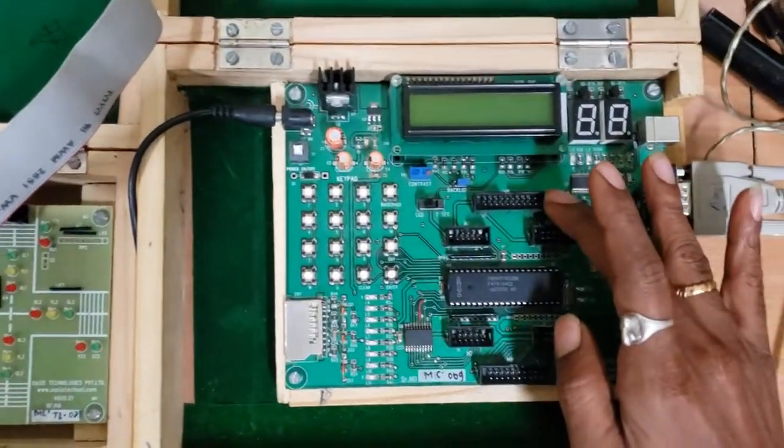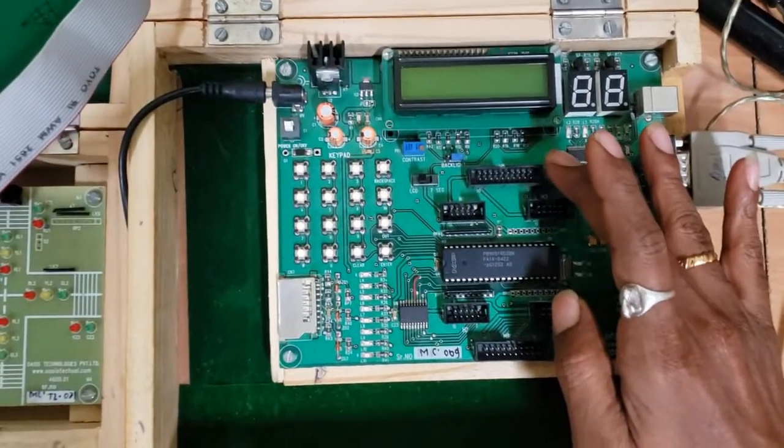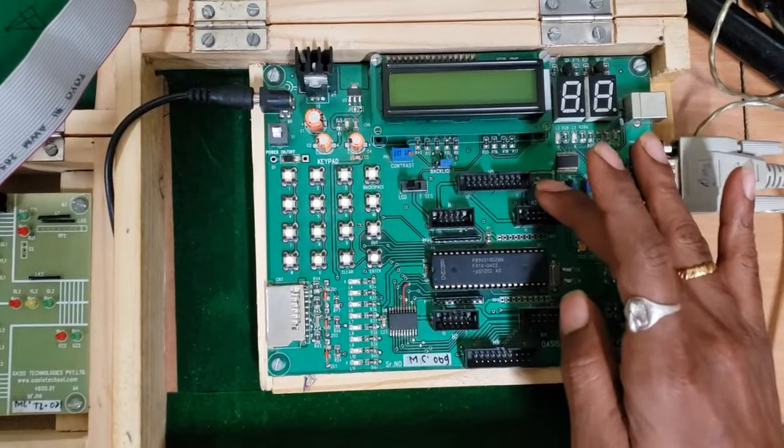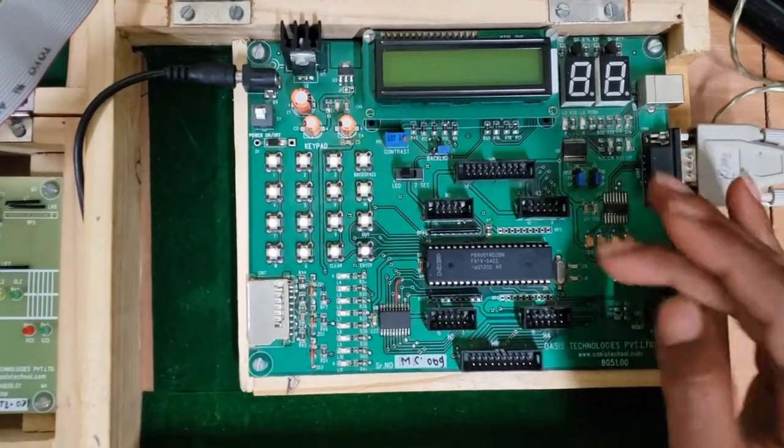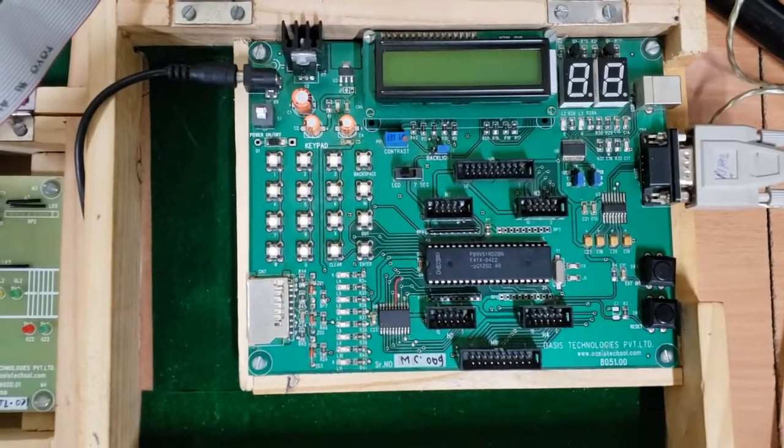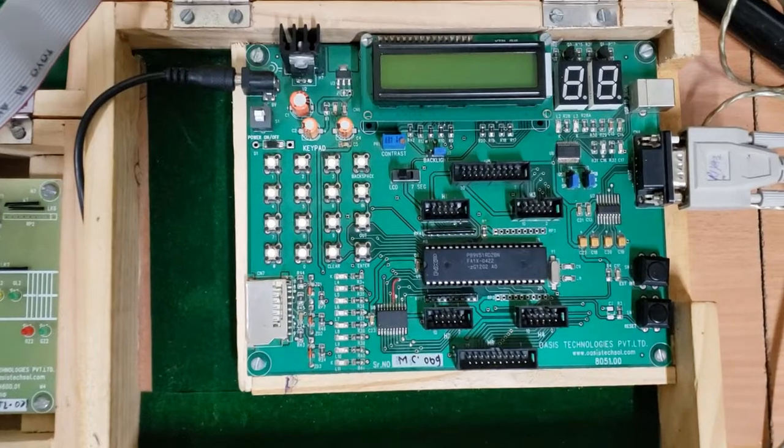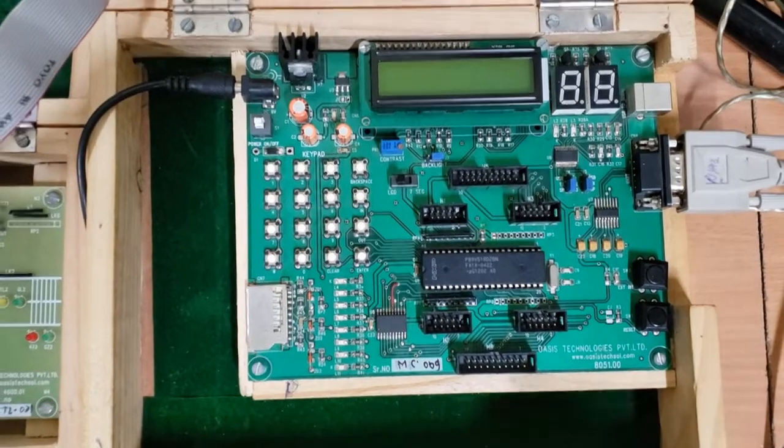And H5 will be having P0 and P1 followed by 2NC, that is no connections, and then VCC and ground, which is already explained to you.